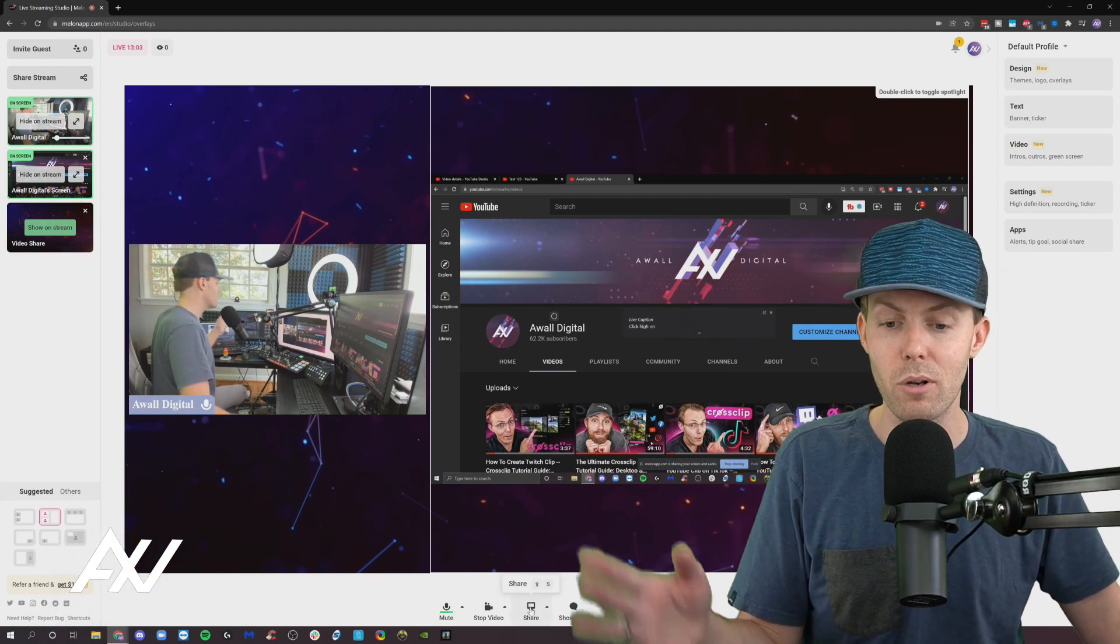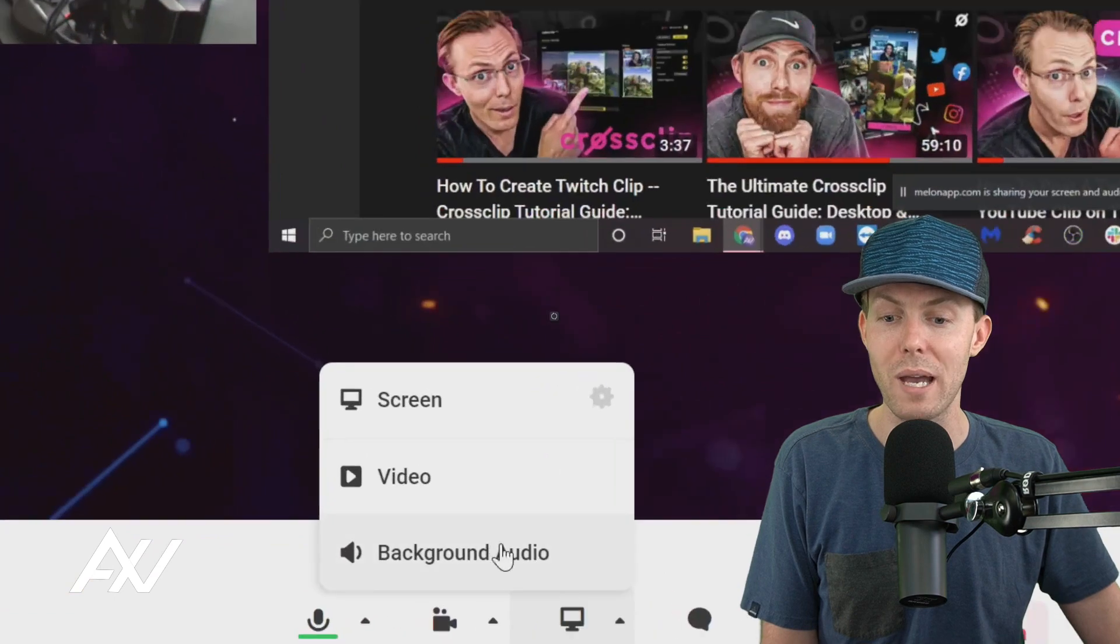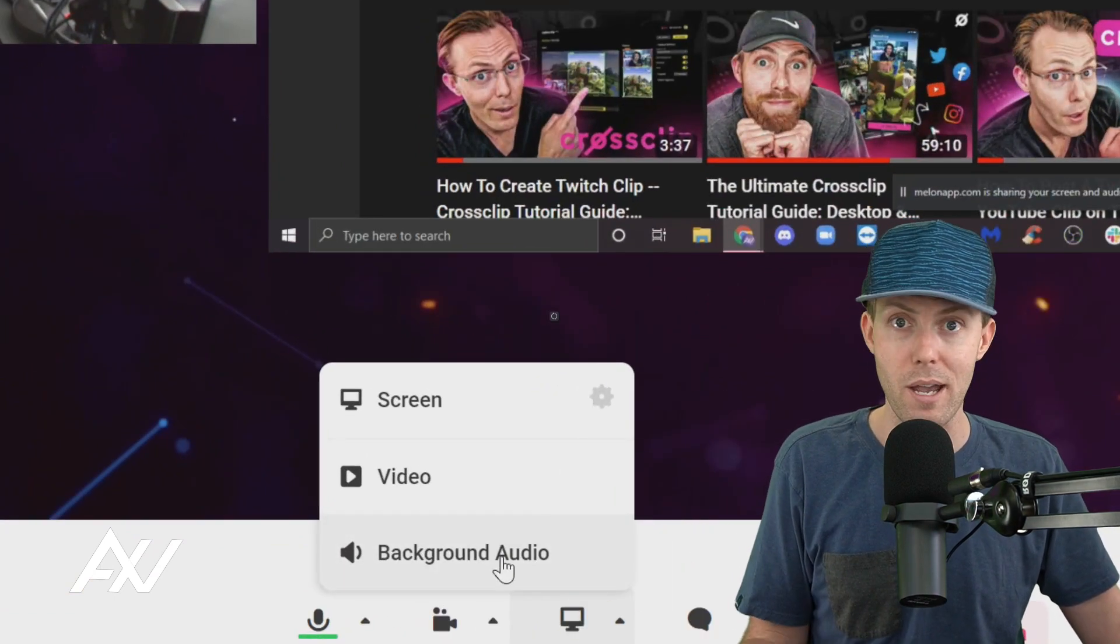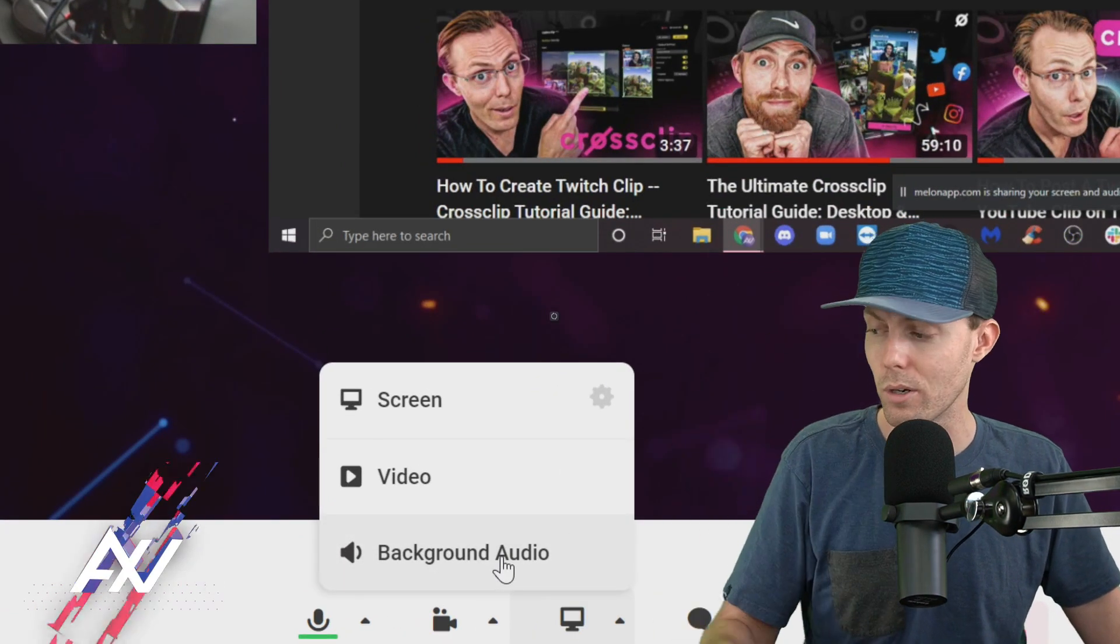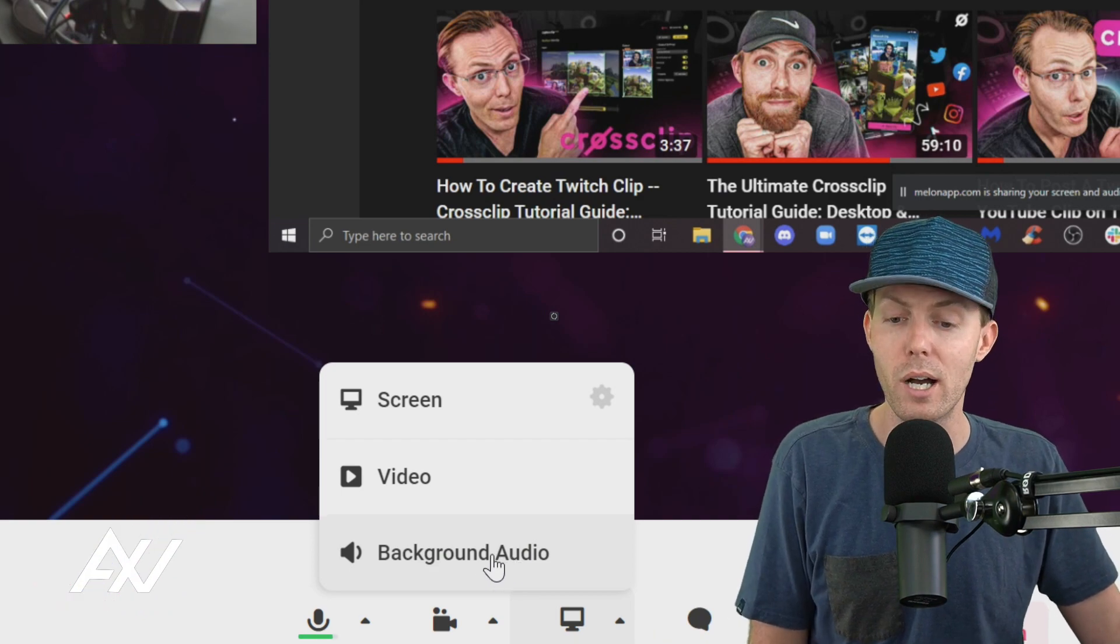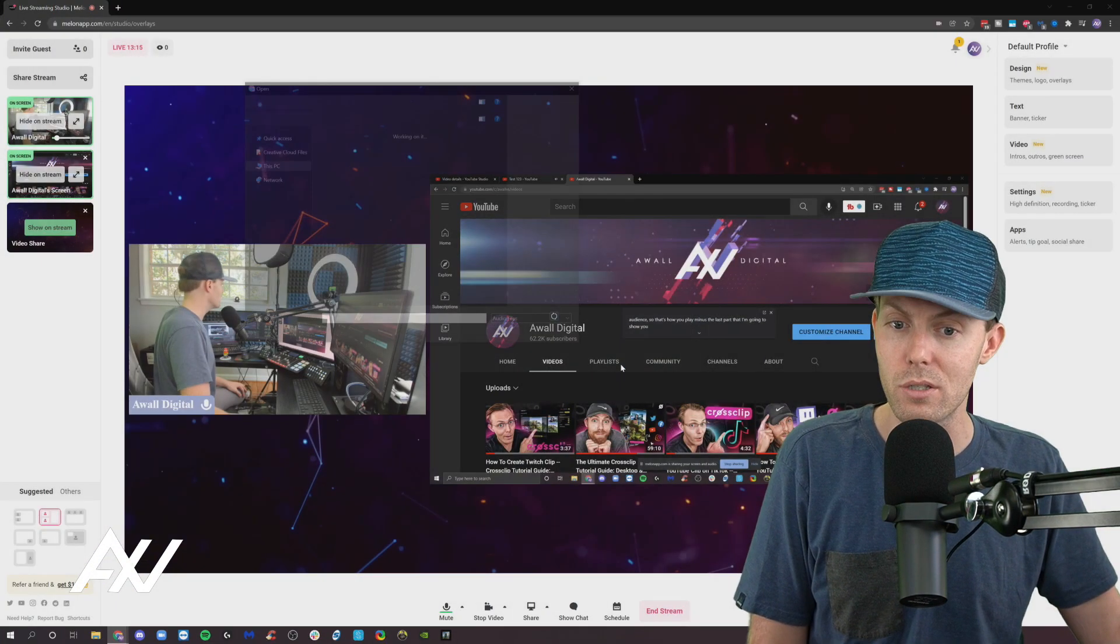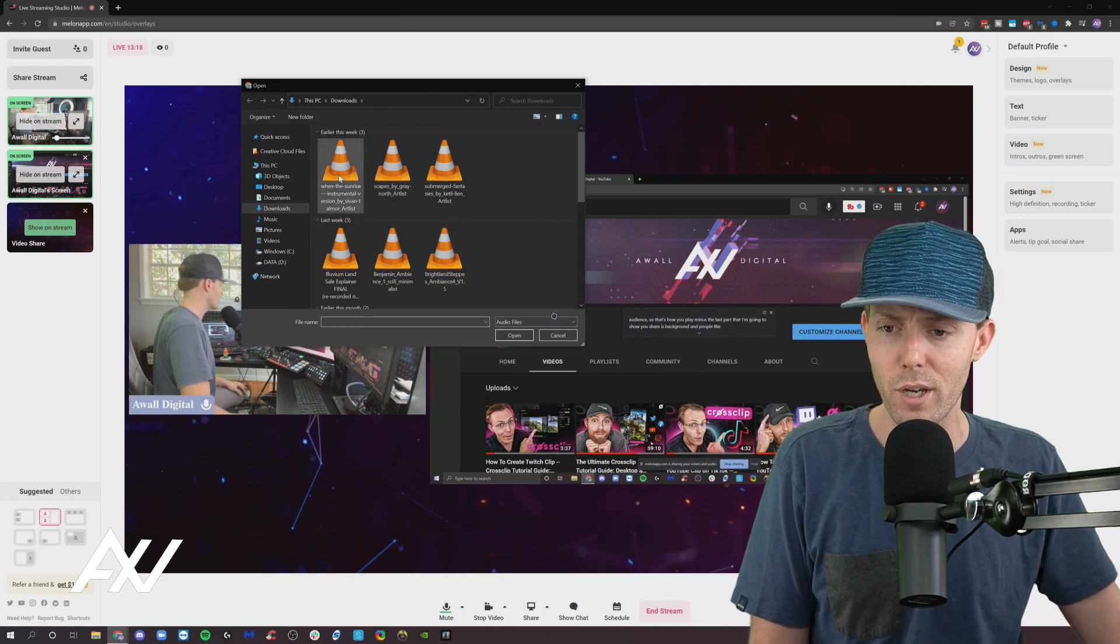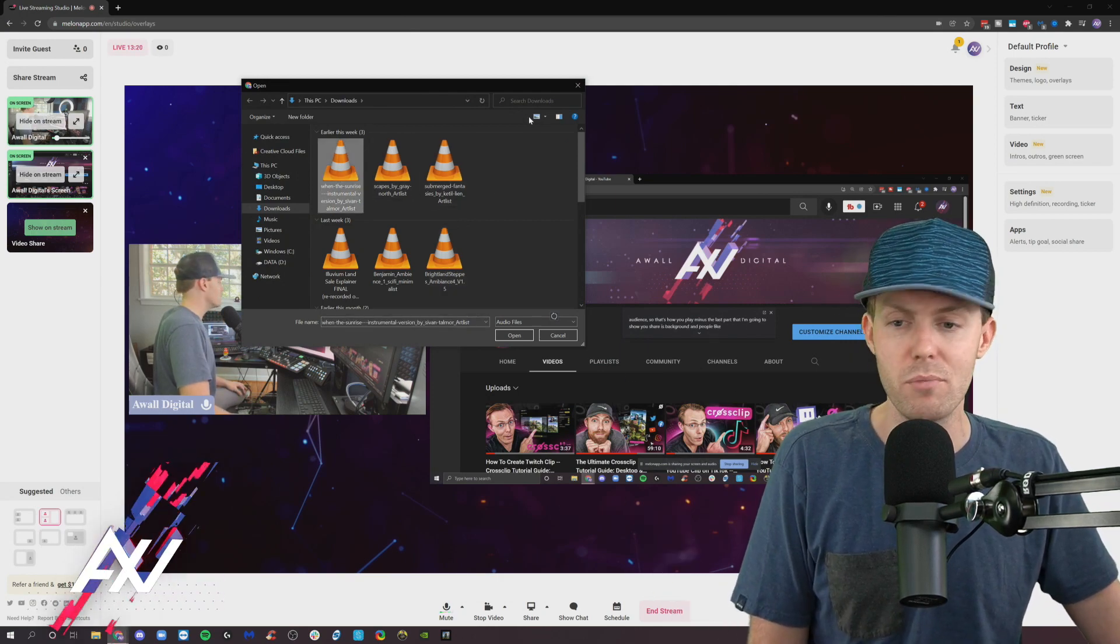The last part that I want to show you with screen share is background audio. You can play music in the background if you want as an intro or to chill people out or to get people hyped, whatever you want. Click background audio. You'll need to do the pop-up warning. I just have some random tracks here on my computer.